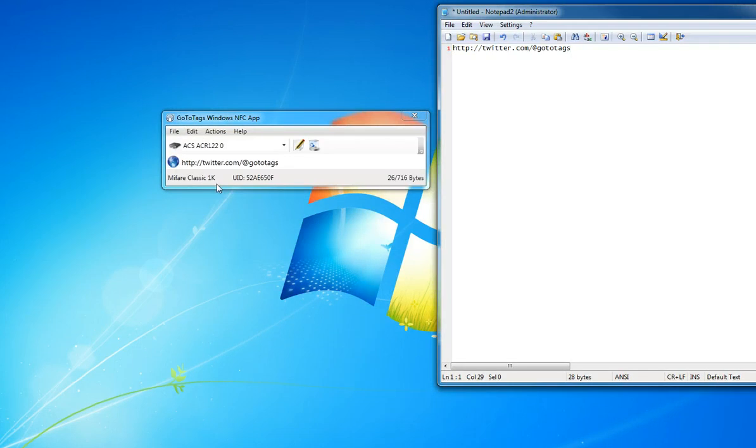So again, this is the GoToTags Windows NFC app. You can download it for free on gototags.com. Thank you.